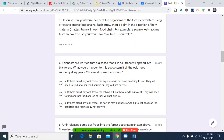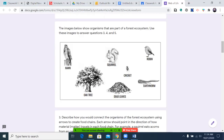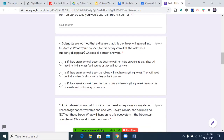Number four: scientists are worried that a disease that kills oak trees will spread into this forest. What would happen to this ecosystem if all the oak trees suddenly disappeared? Choose all correct answers — there may be more than one. A: If there aren't any oak trees, the squirrels will not have anything to eat; they will need to find another food source or they will not survive. B: If there aren't any oak trees, the robins will not have anything to eat; they will need to find another food source or they will not survive. C: If there aren't any oak trees, the hawks may not have anything to eat because the squirrels and robins may not survive. Pause the video and I'll see you on the other side.